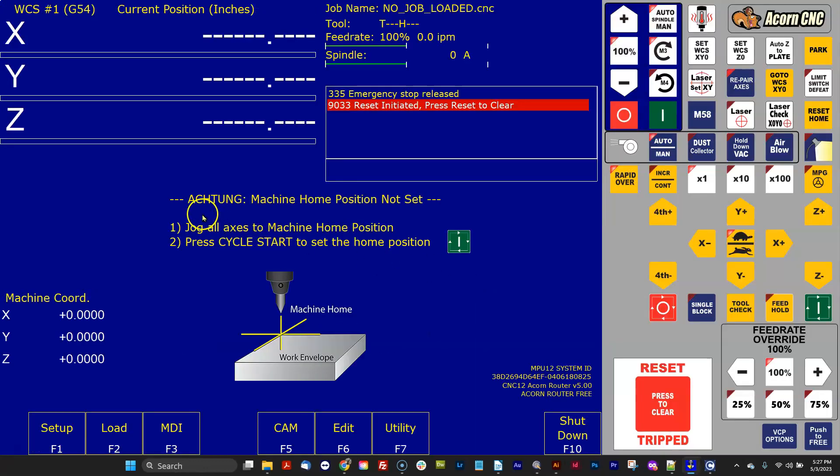And there it is. I changed every word where the word warning appeared in English in CNC12 to Achtung. Pretty cool.